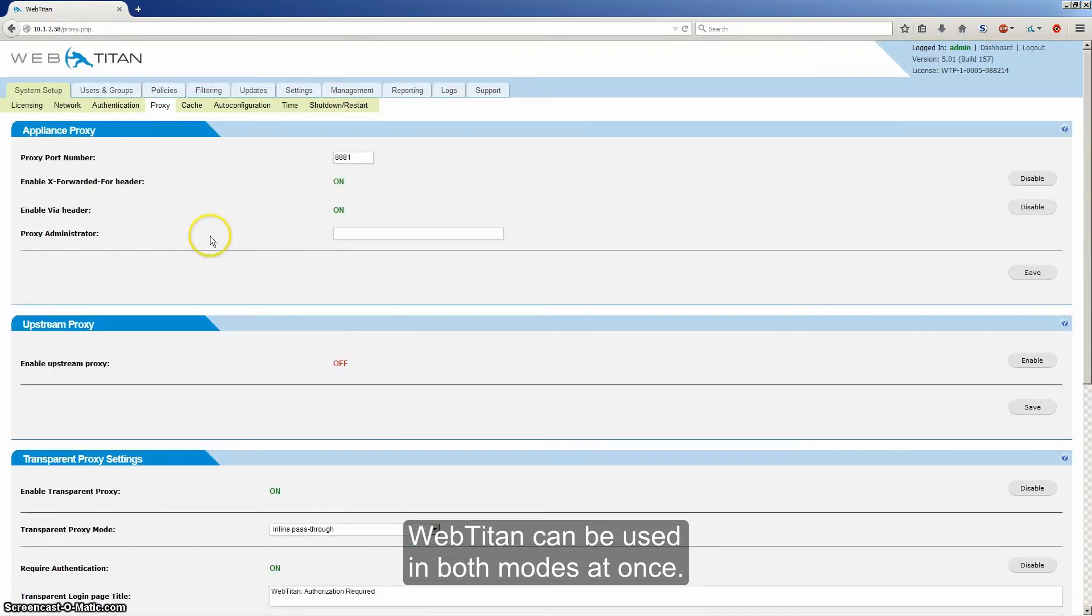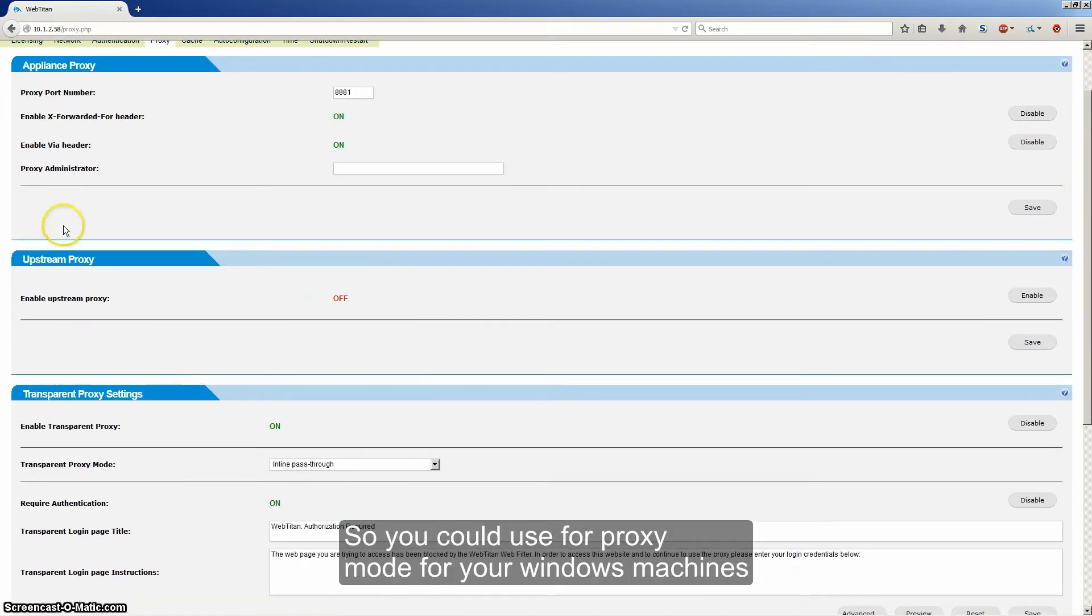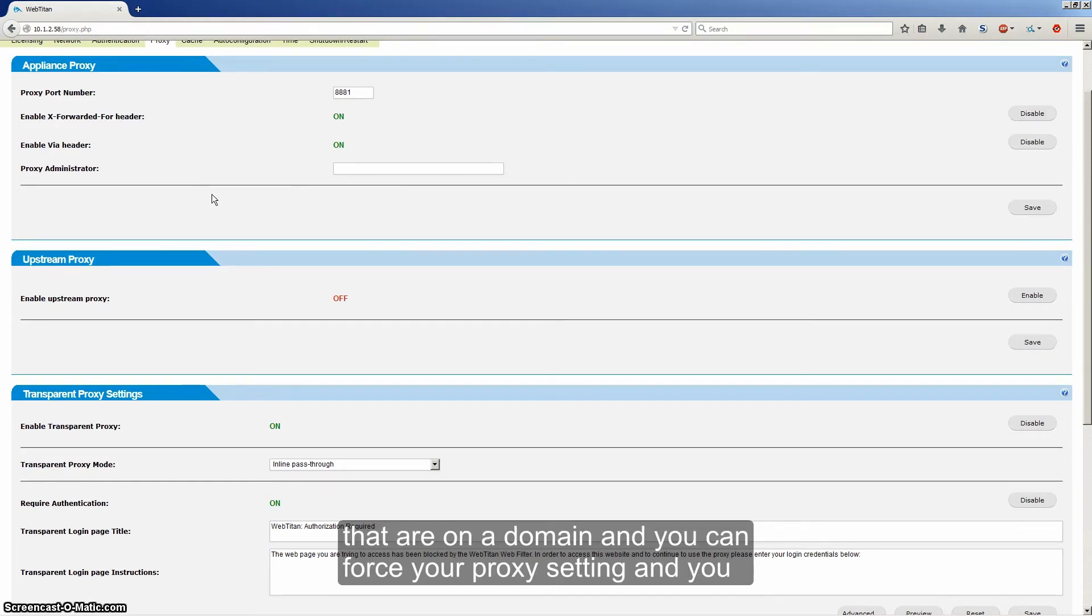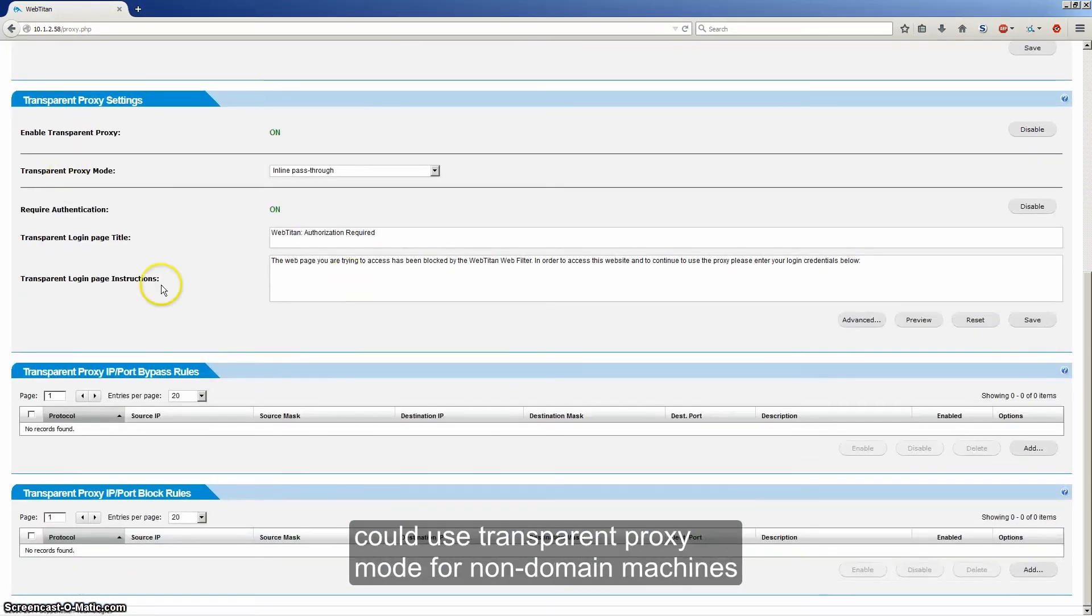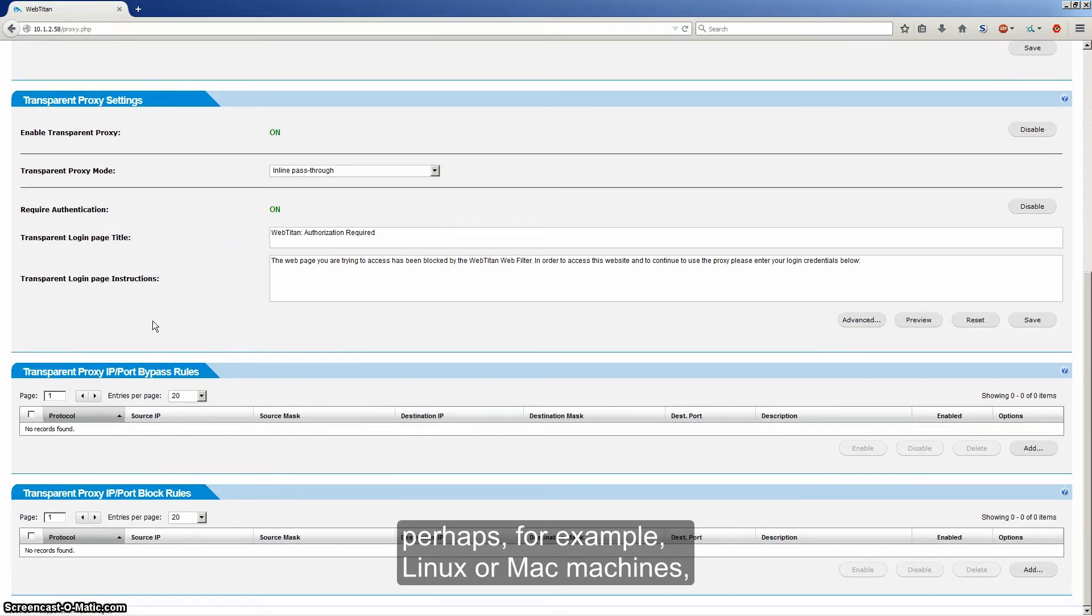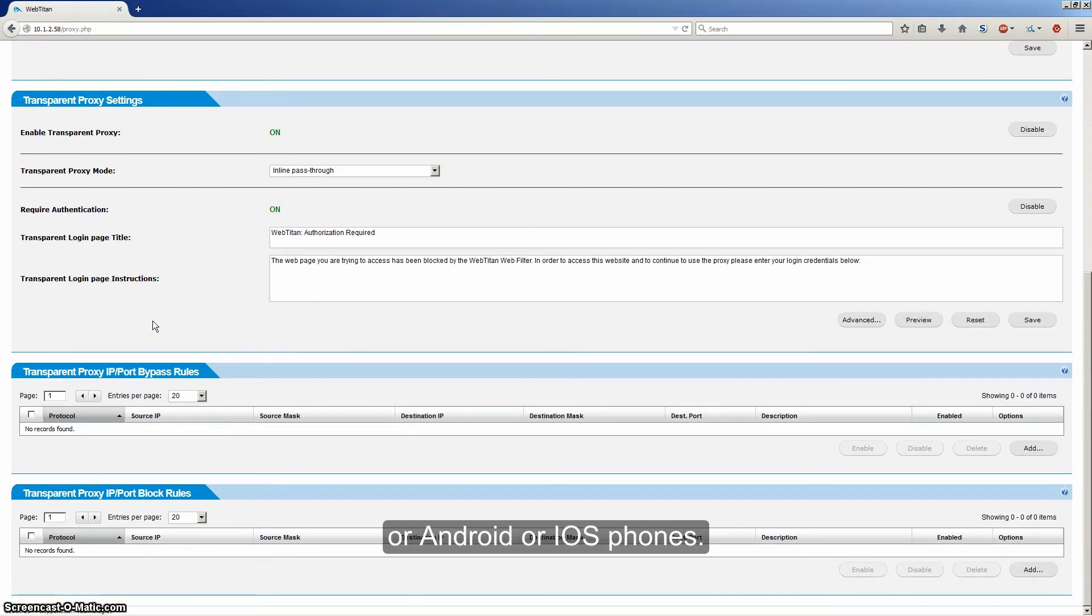WebTitan can be used in both modes at once. So you could use forward proxy mode for your Windows machines that are on a domain and you can force out proxy settings. And you could use transparent proxy mode for non-domain machines. Perhaps, for example, Linux or Mac machines or Android or iOS phones.